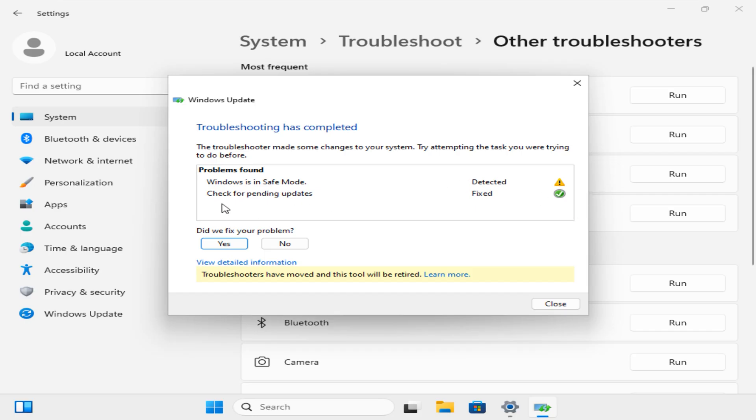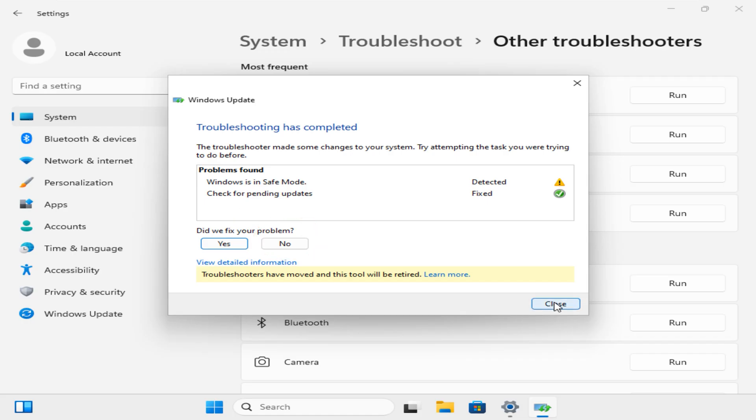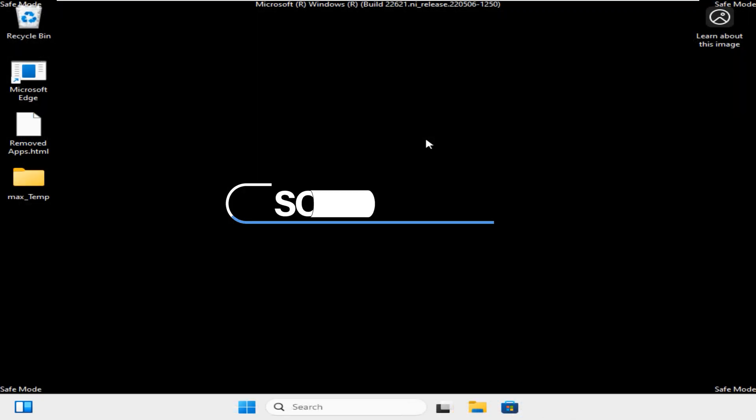The first one says Windows is in Safe Mode and the second one is check for pending updates and its status says Fixed. If your problem did not show Fixed, click on the No button here, otherwise click Close and restart your system.